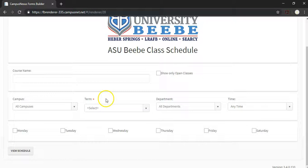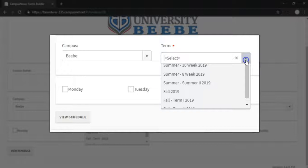Now we can go to the drop-down and click it, then click BB as the campus, then click the drop-down and click Fall 2019 as the term, then hit View Schedule.